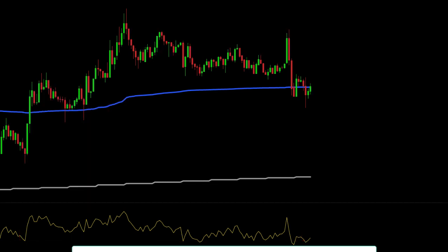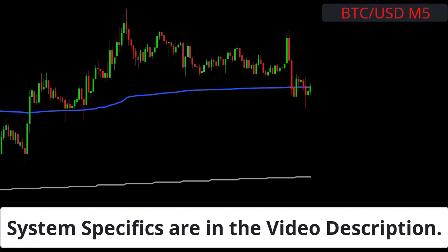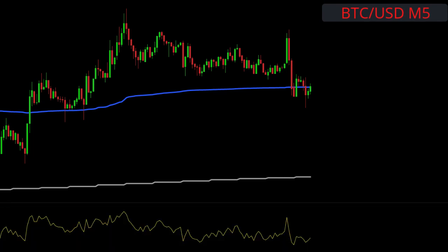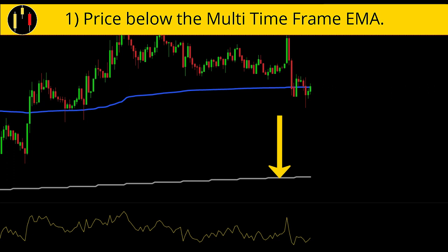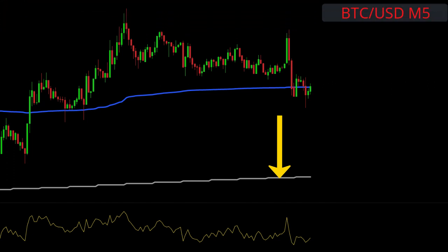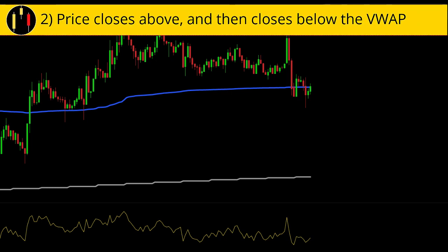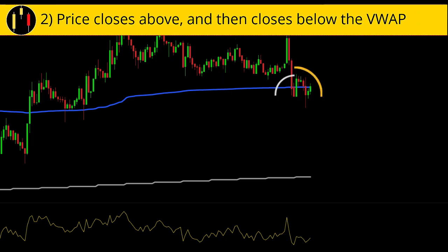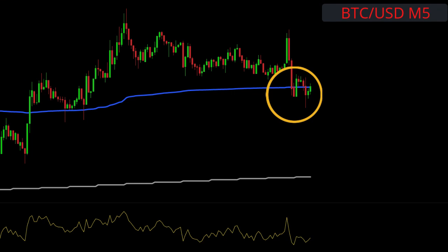This chart is Bitcoin versus the US dollar on five minute candles. On this test, the rules for a long entry are: price is above the multi-time frame EMA, and second, price closes above the VWAP then goes and closes below the VWAP.